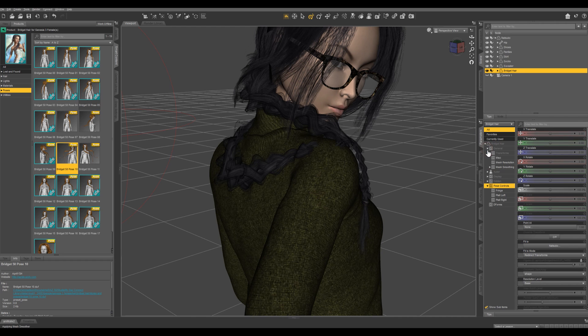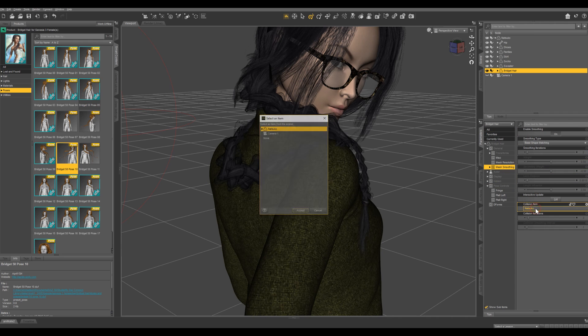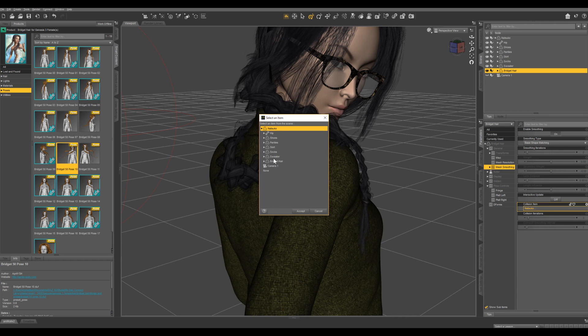So let's go back under general and you're going to see mesh smoothing right here. So what we're going to do, we're going to change the collision item from Natsuko to the sweater because that is what it's currently colliding with.